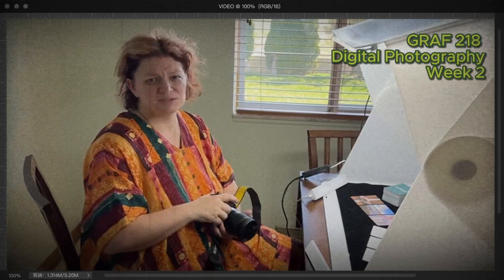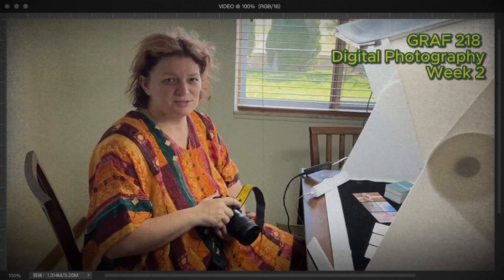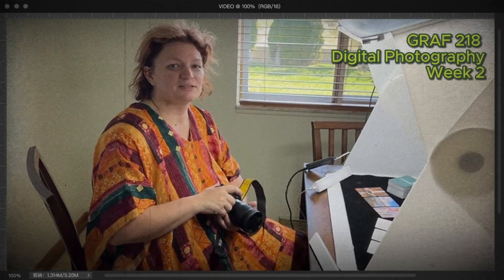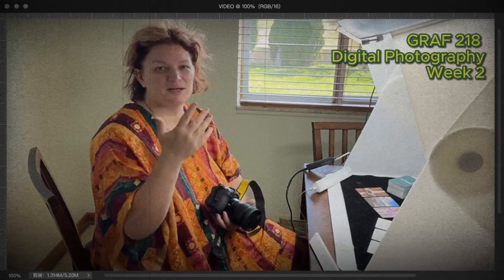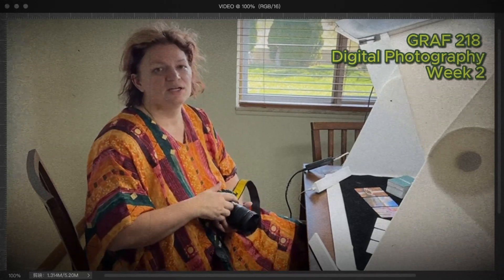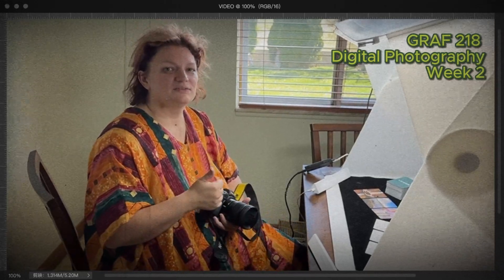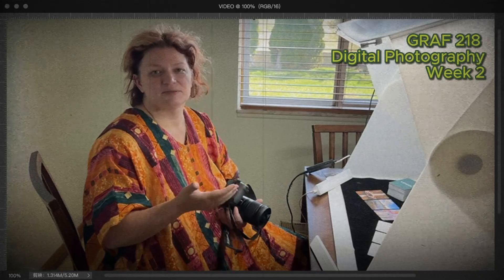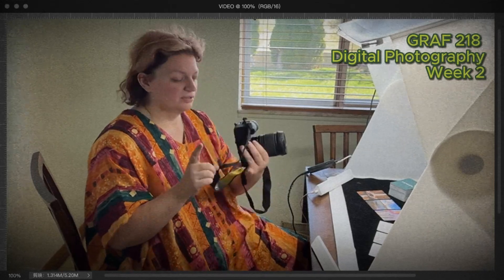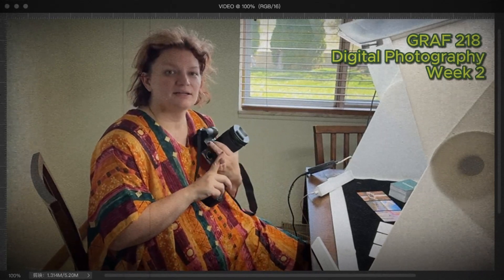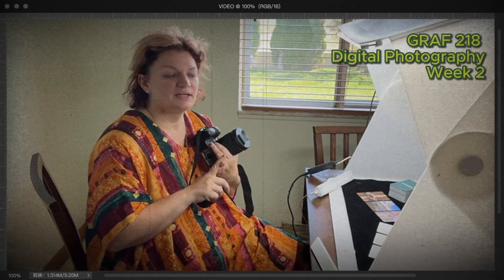Ahoy class! Welcome to week two of digital photography. This week is all about light. You're going to learn about the different qualities of light, and your photo assignments are going to be all about looking at the direction of light and the color of light.